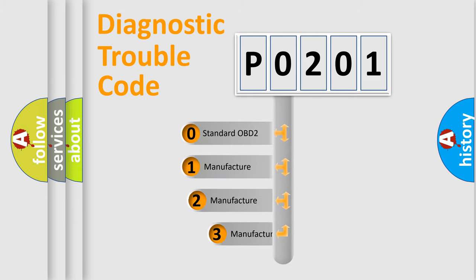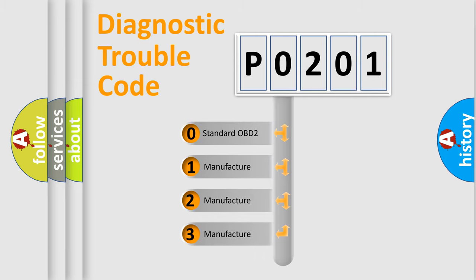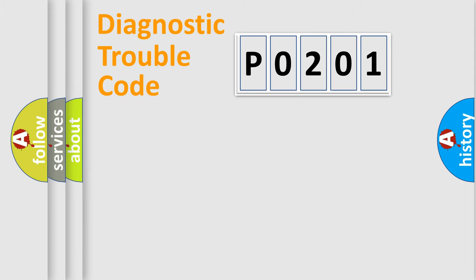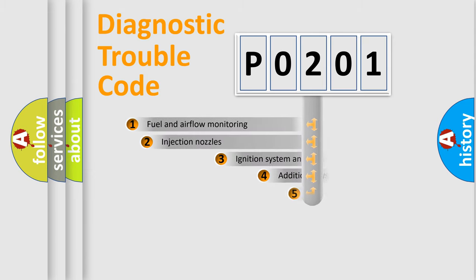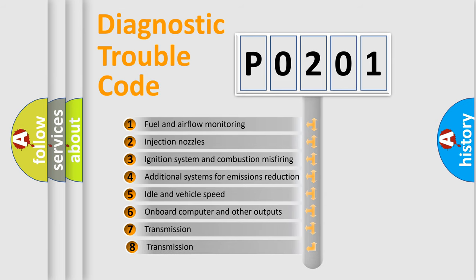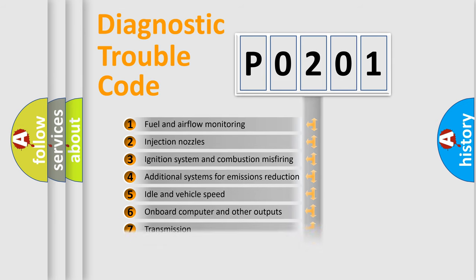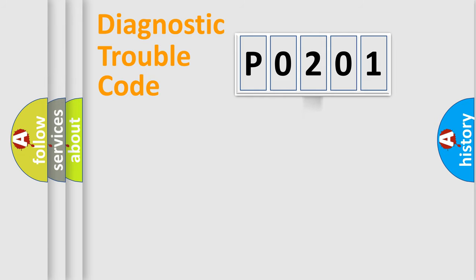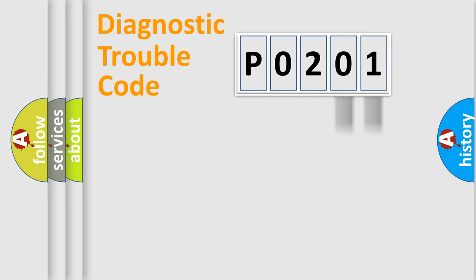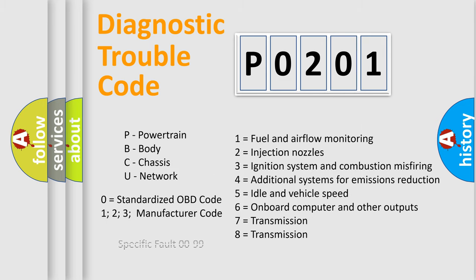If the second character is expressed as zero, it is a standardized error. In the case of numbers 1, 2, or 3, it is a more specific expression of the car-specific error. The third character specifies a subset of errors. The distribution shown is valid only for the standardized DTC code. Only the last two characters define the specific fault of the group. Let's not forget that such a division is valid only if the other character code is expressed by the number zero.